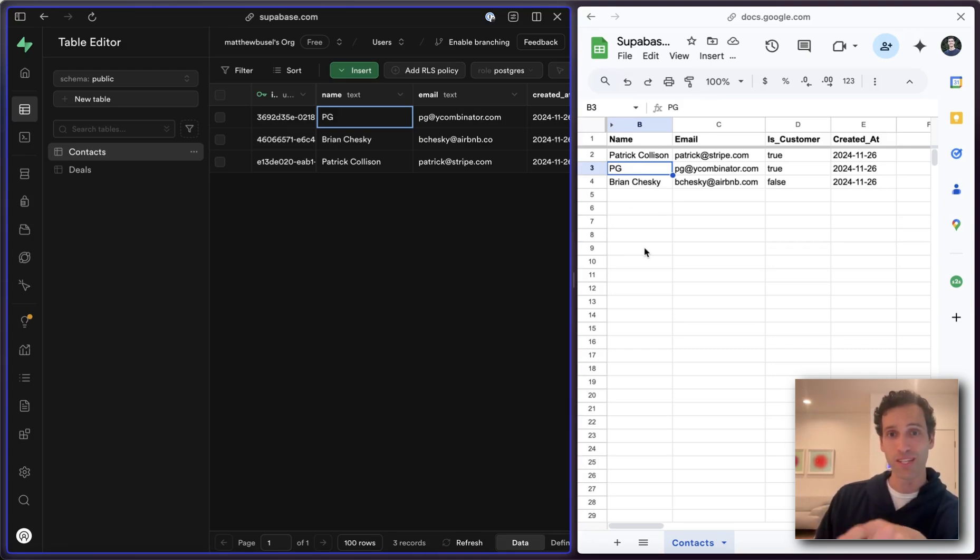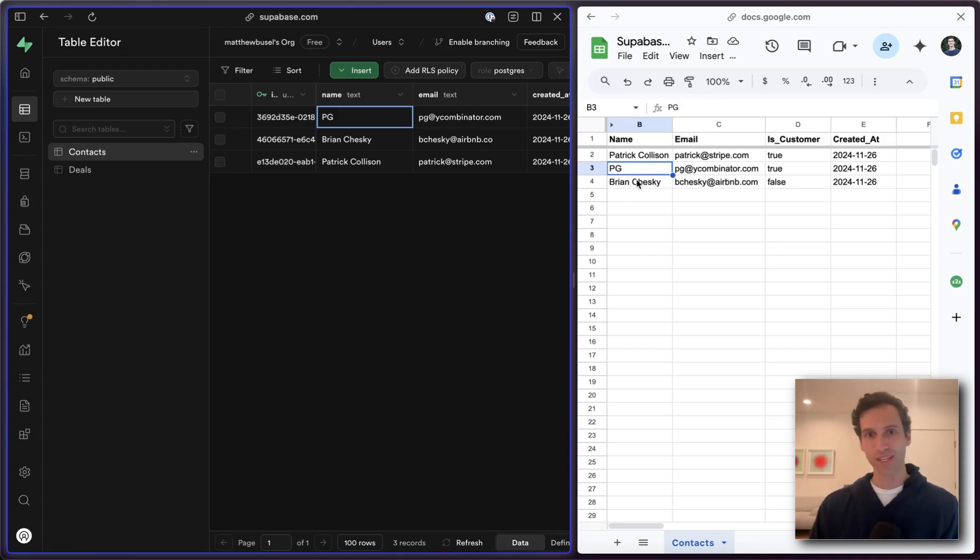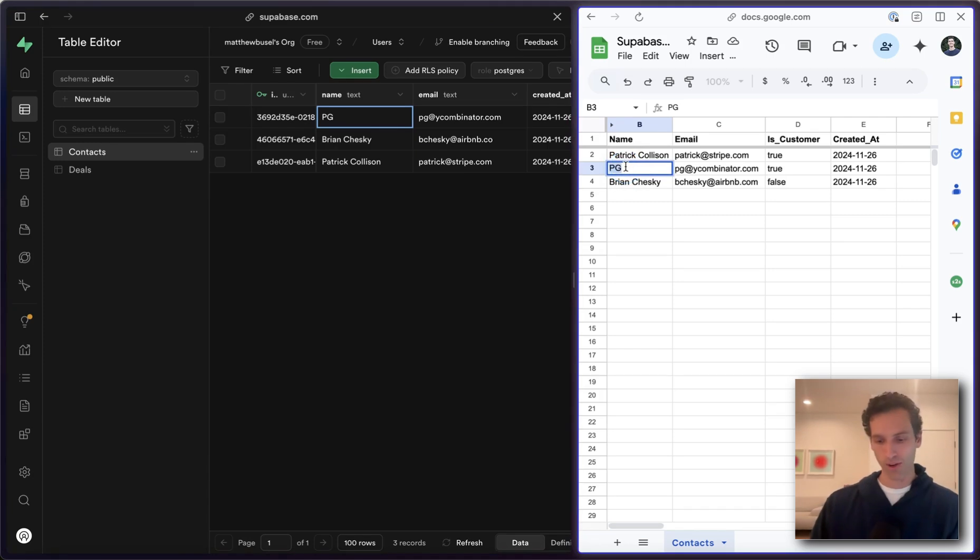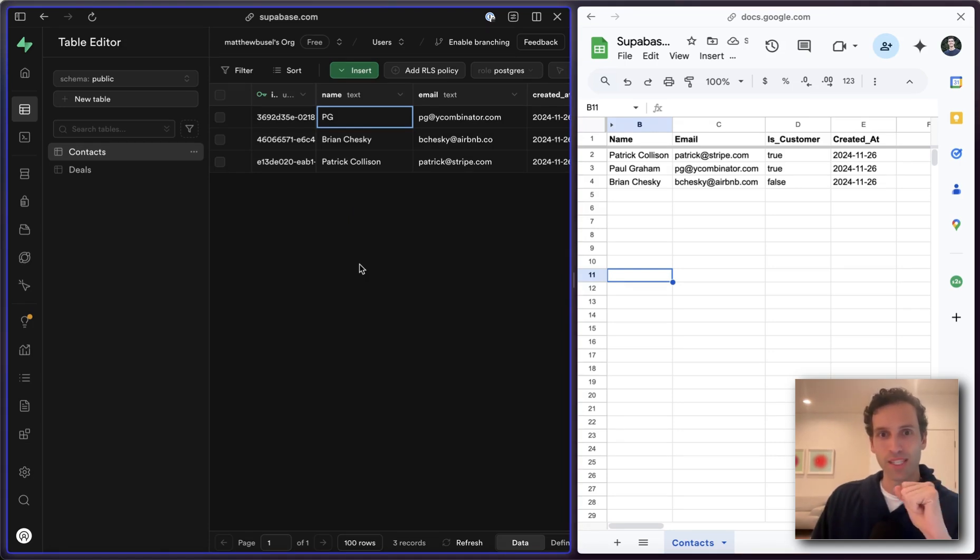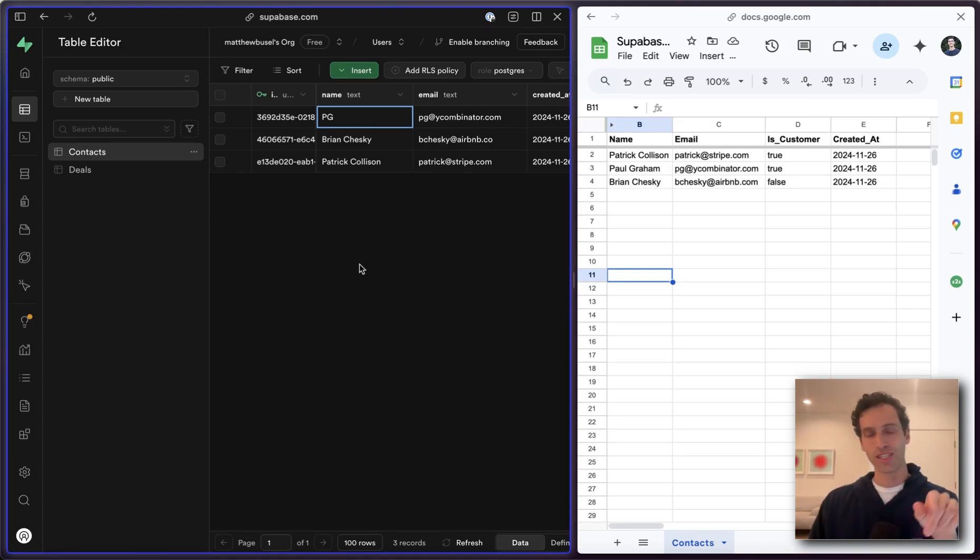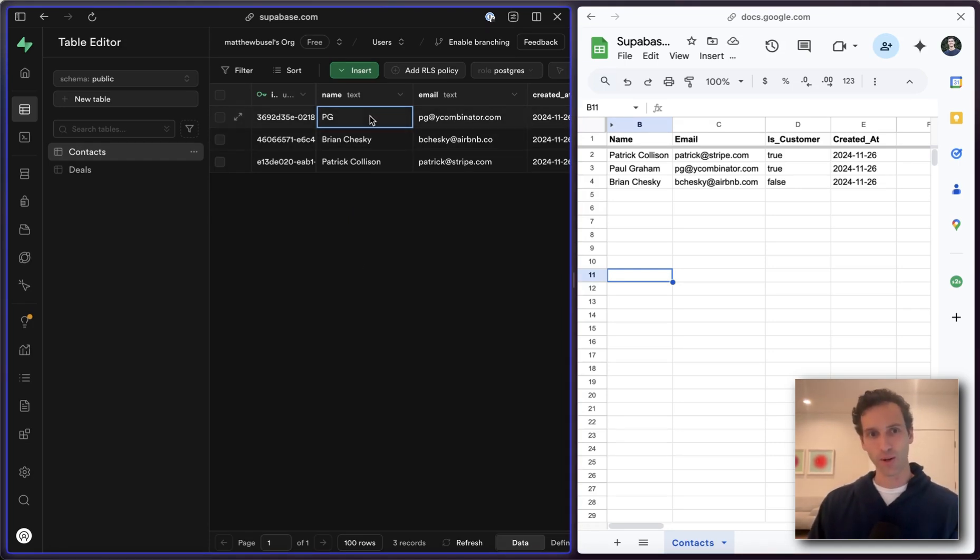Now, what's really awesome here is I can also sync back the other way. So let's just take that in reverse. Let's take Paul Graham and give him his full name back. In another 10, 15 seconds, this will sync from Sheets into Superbase and update this field here.